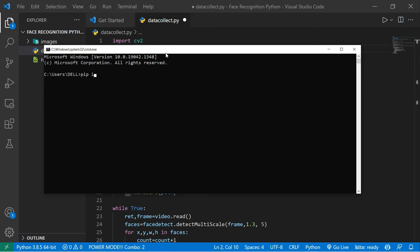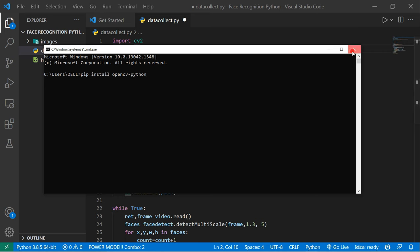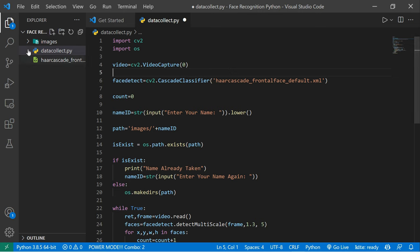Open your command prompt and type 'pip install opencv-python'. This is the installation process of OpenCV in Python. Just press enter and you will install this library on your system. In my case I'm not going to install it because it's already installed. This file helps us to collect data and store it in our images folder.